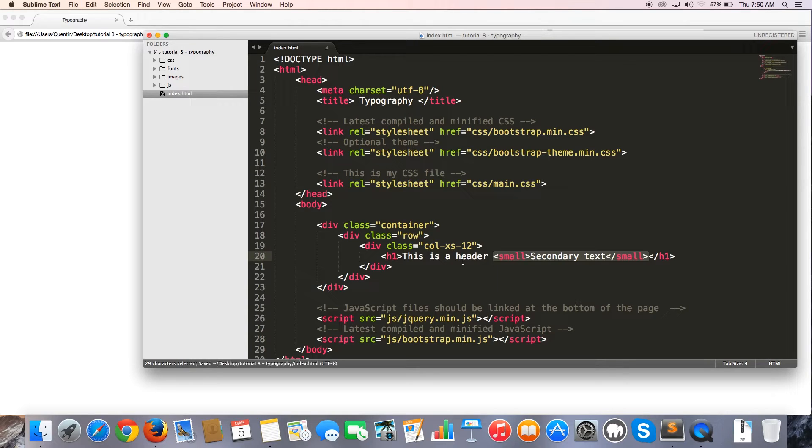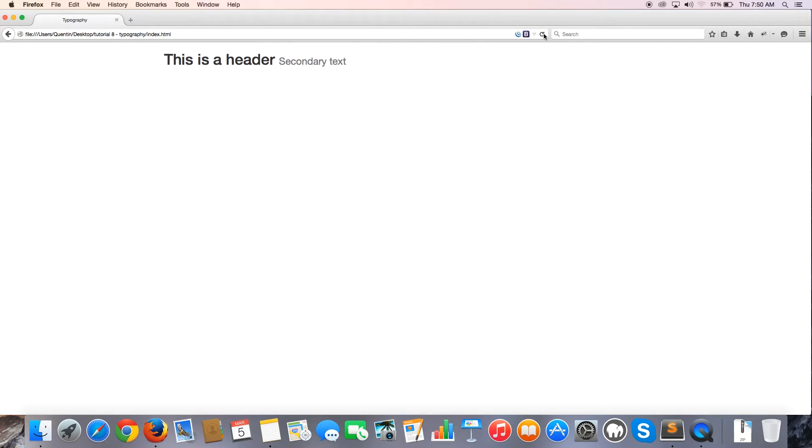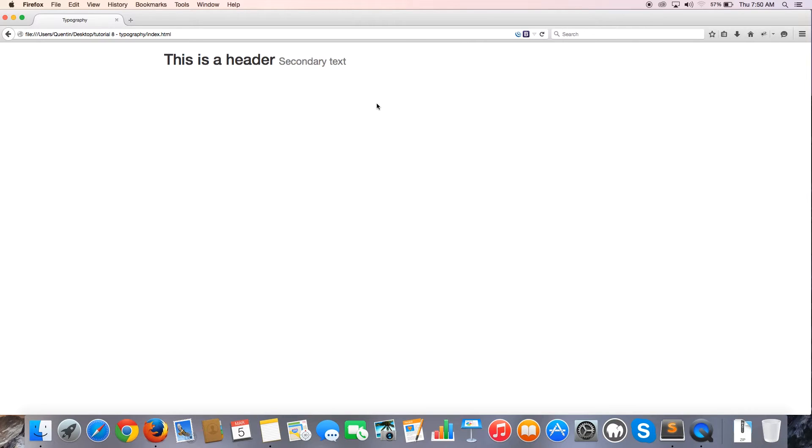So let me go ahead and hit save and I'm going to jump back over to my browser here and hit refresh. And you can see that now I have a heading and then I also have some secondary text on the side of that heading. So if you guys just ever want to use something like that and have that kind of cool effect, then that's how you do that.